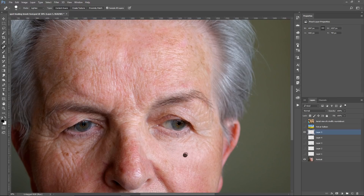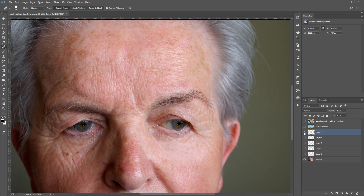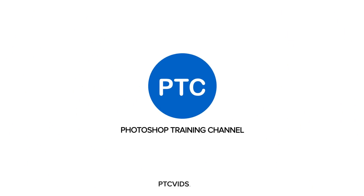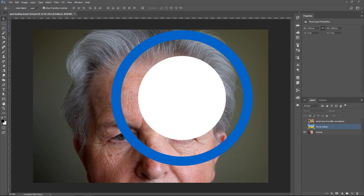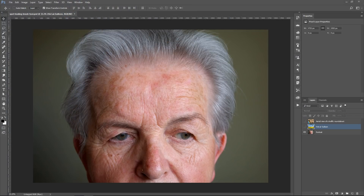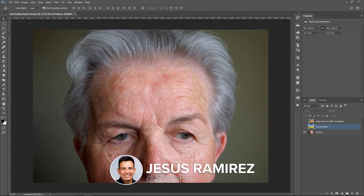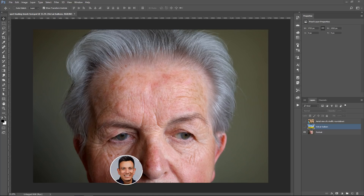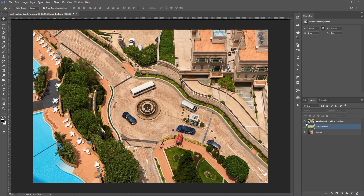In this video, I'm going to show you how to use the Spot Healing Brush Tool with Content Aware and an advanced feature. Welcome to the Photoshop Training Channel. My name is Jesus Ramirez, and you can find me on Instagram at jrfromptc. In this tutorial, I'm going to show you how to use the Spot Healing Brush Tool with Content Aware to quickly remove blemishes and other imperfections in your photos. The Spot Healing Brush Tool is often used in portrait photography, and that's what we're going to focus on, but I'm also going to show you how you could use it in different types of photos.